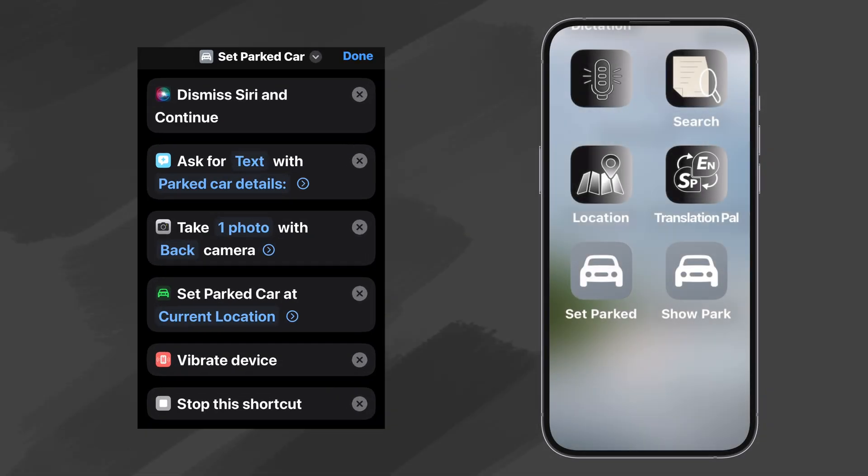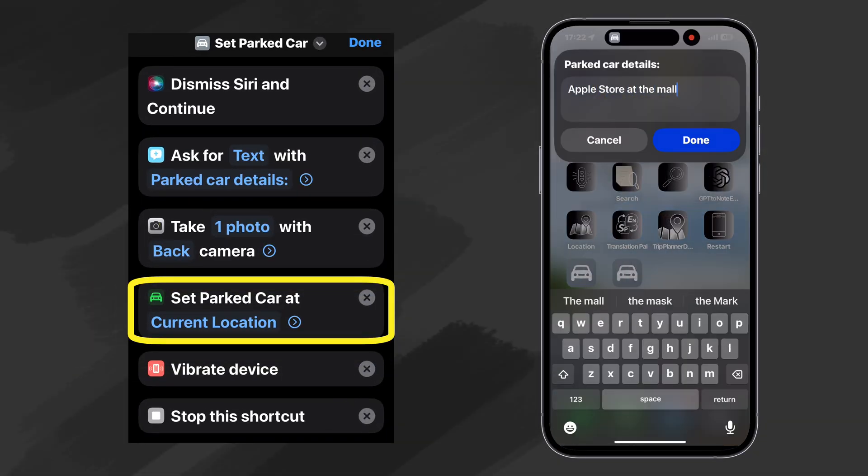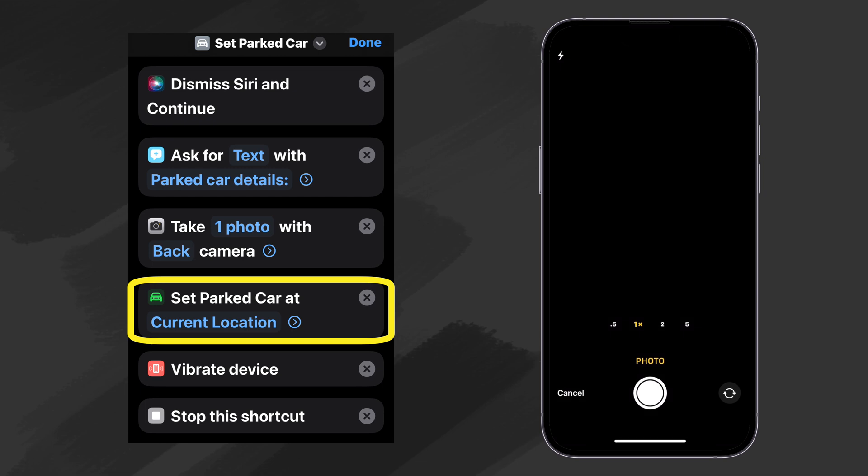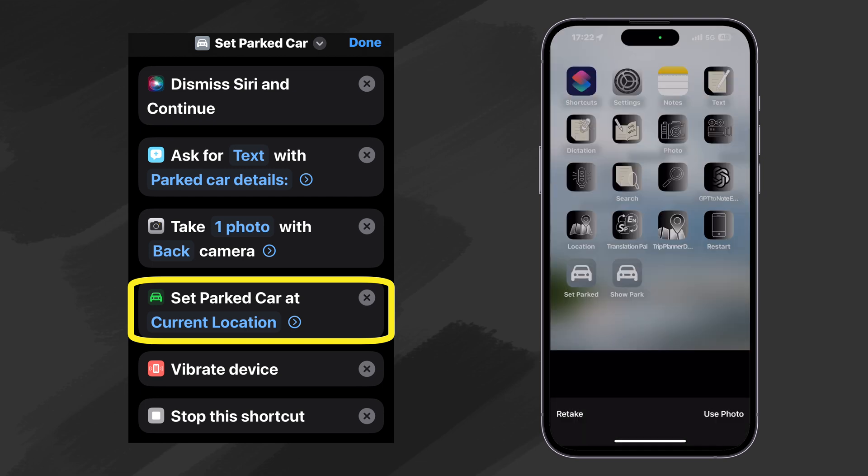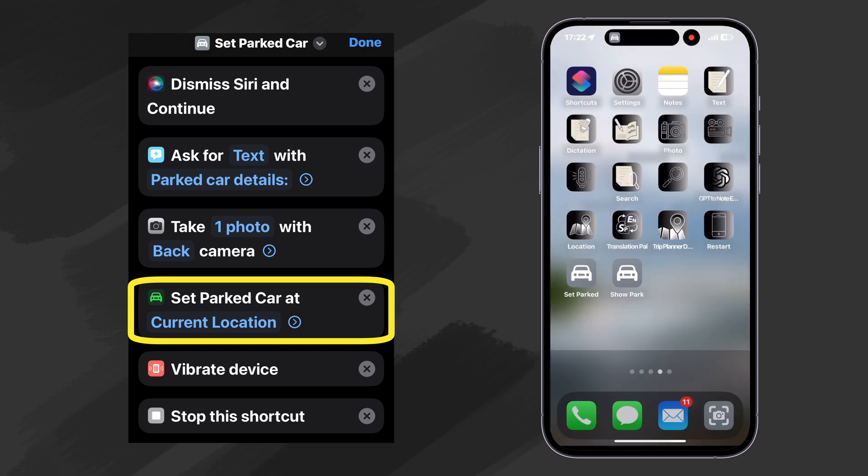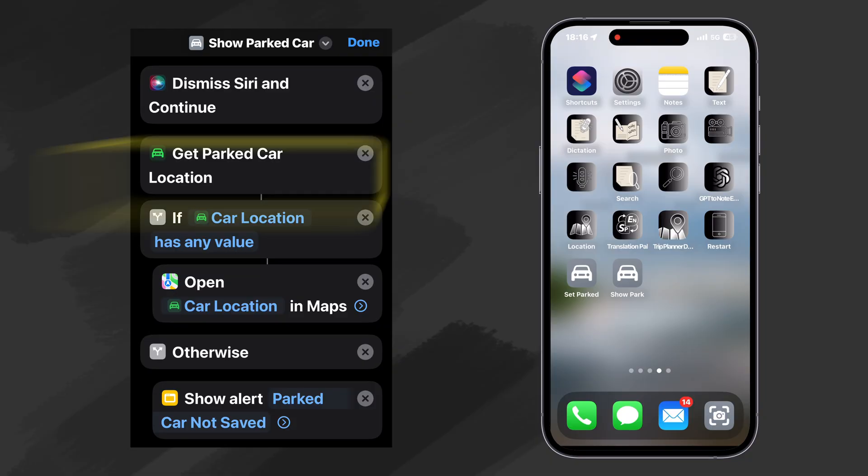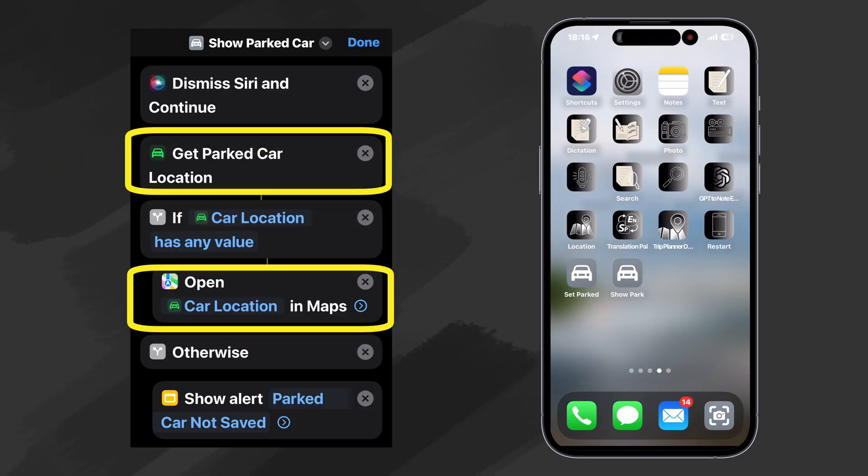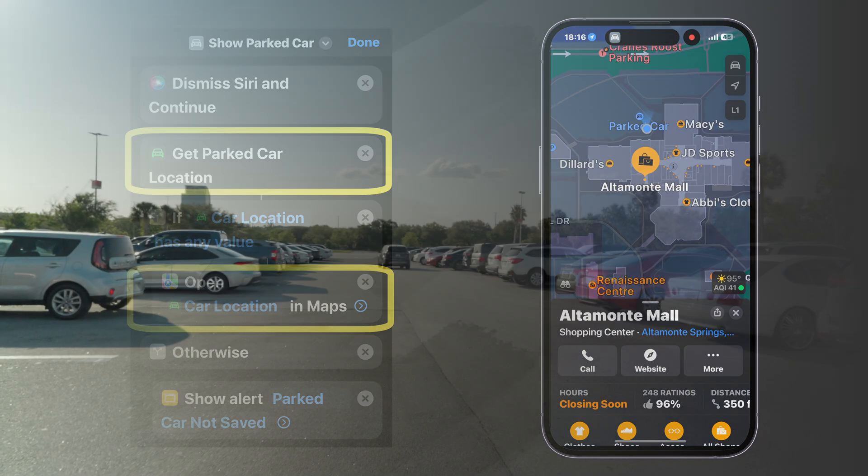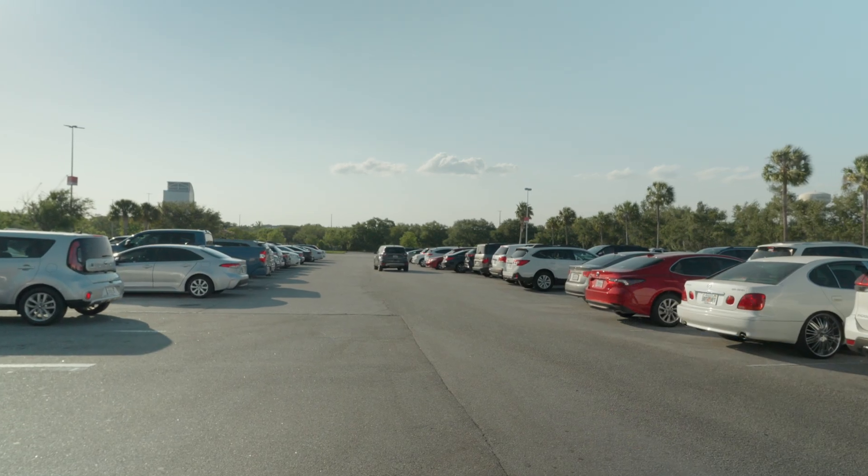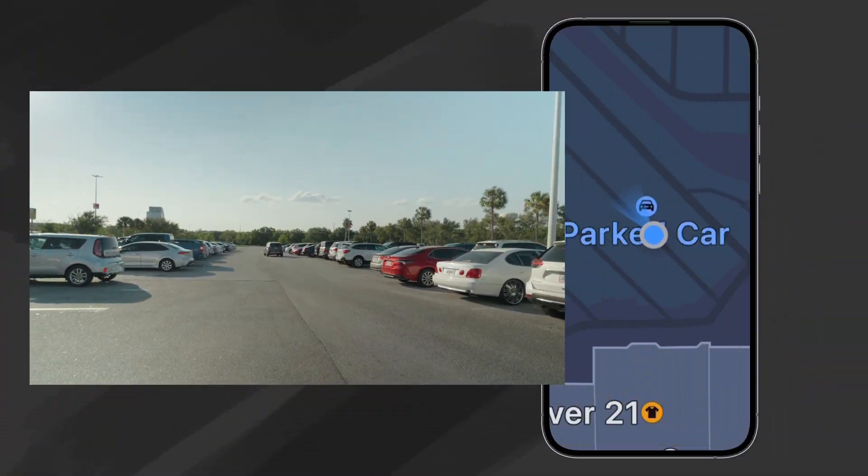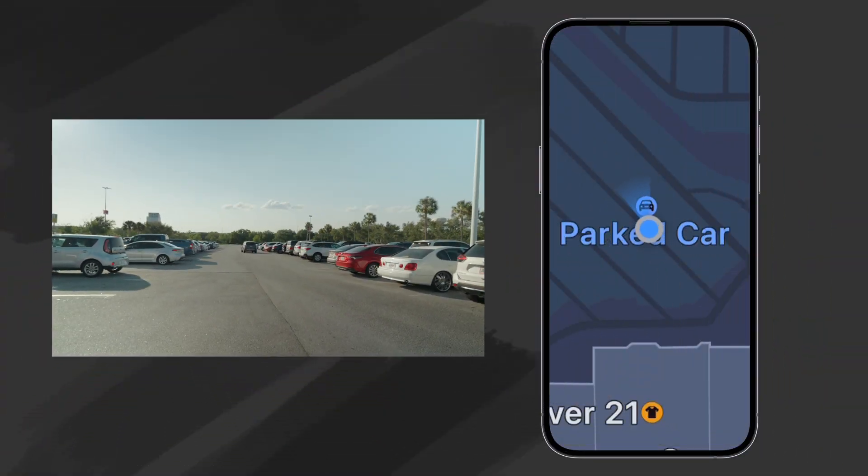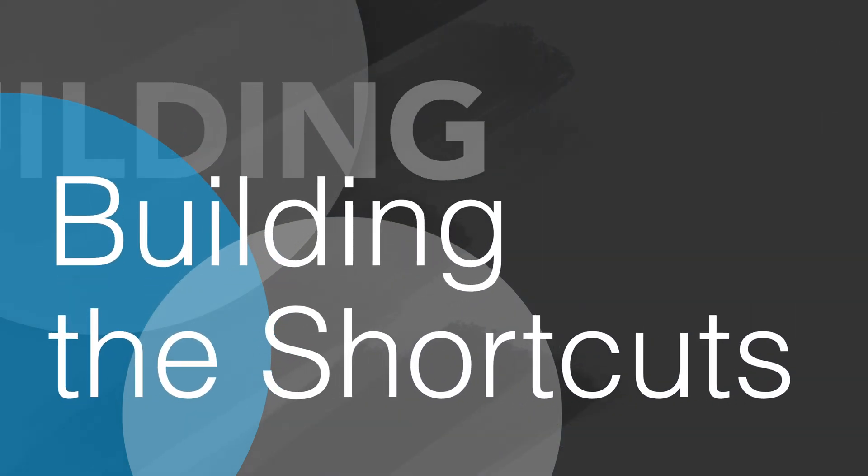But then I discovered this action in the Shortcuts application. So I decided to build a couple of simple shortcuts using the Set Park Car action to help me easily mark my car location and then find it later in Apple Maps. This turns out to be really handy when I am in a large parking lot or at the airport. So let's see how we build these two simple shortcuts.